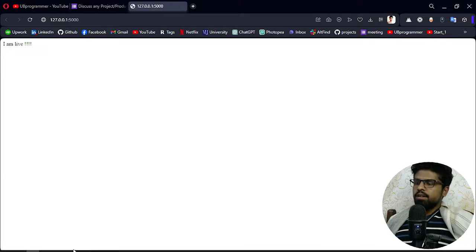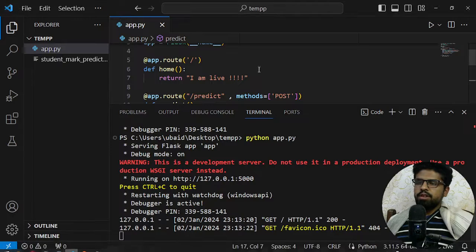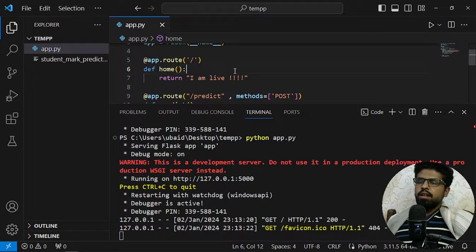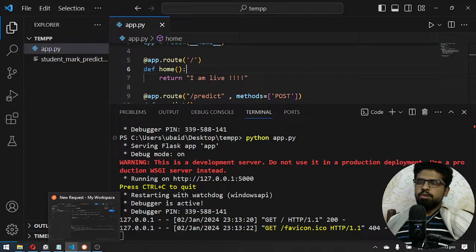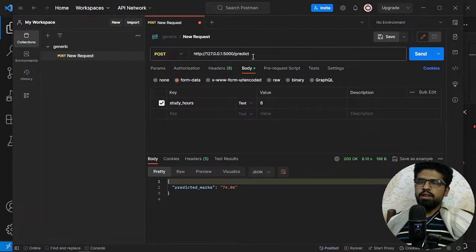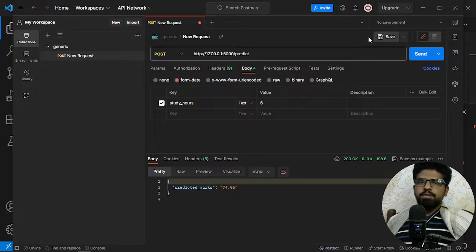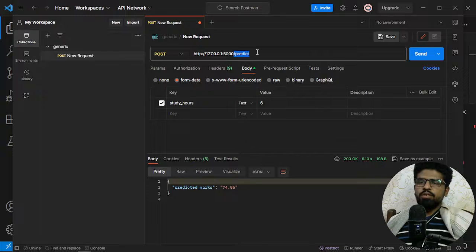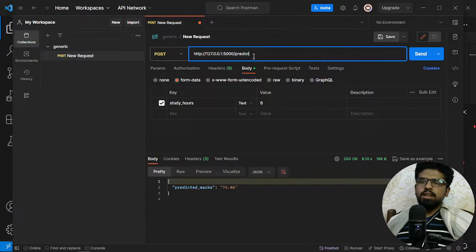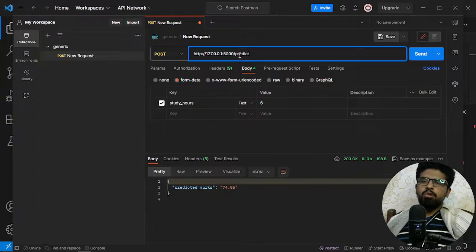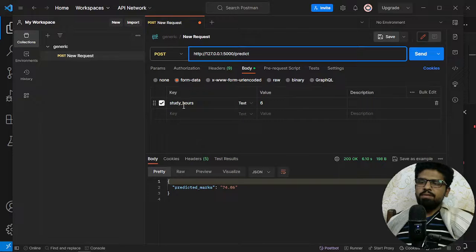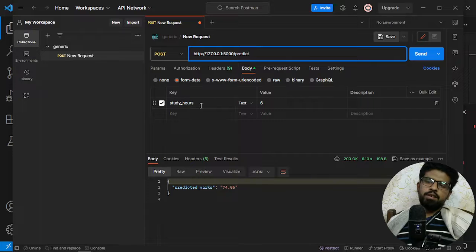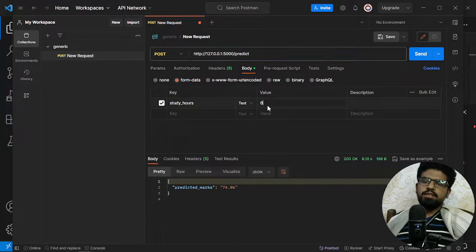Now let's use Postman and do a POST request. So here it is the Postman which is the URL localhost and then predict, because this is my URL or route name. And in the form data I have one which is study_hours and the value I am passing is six.